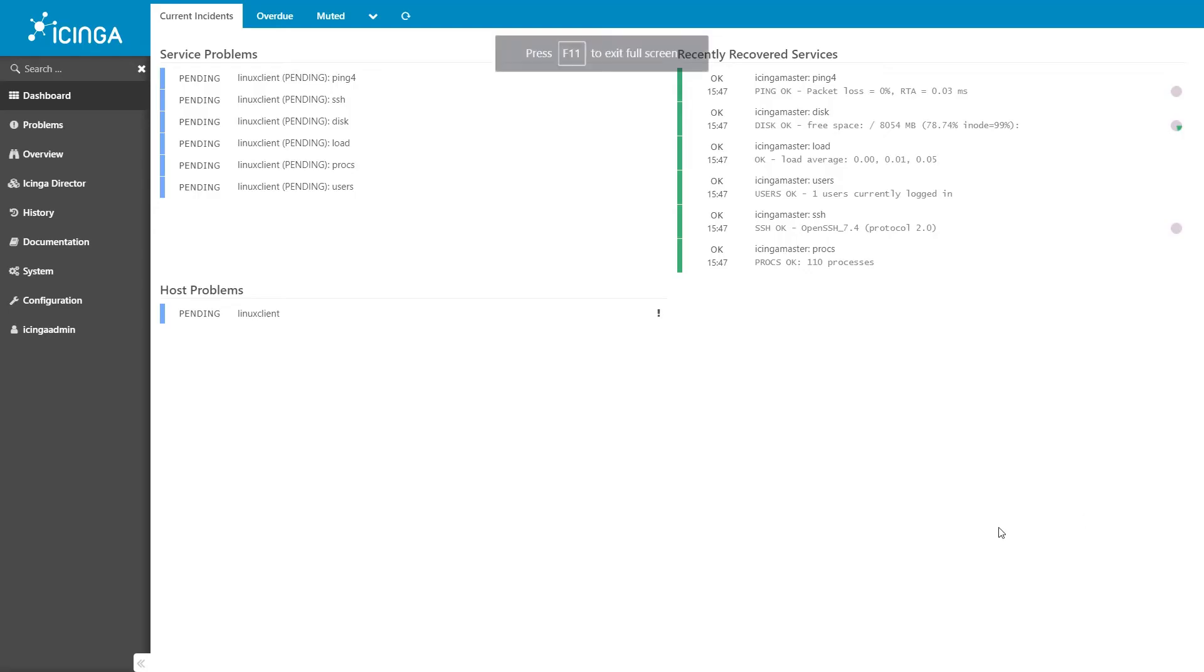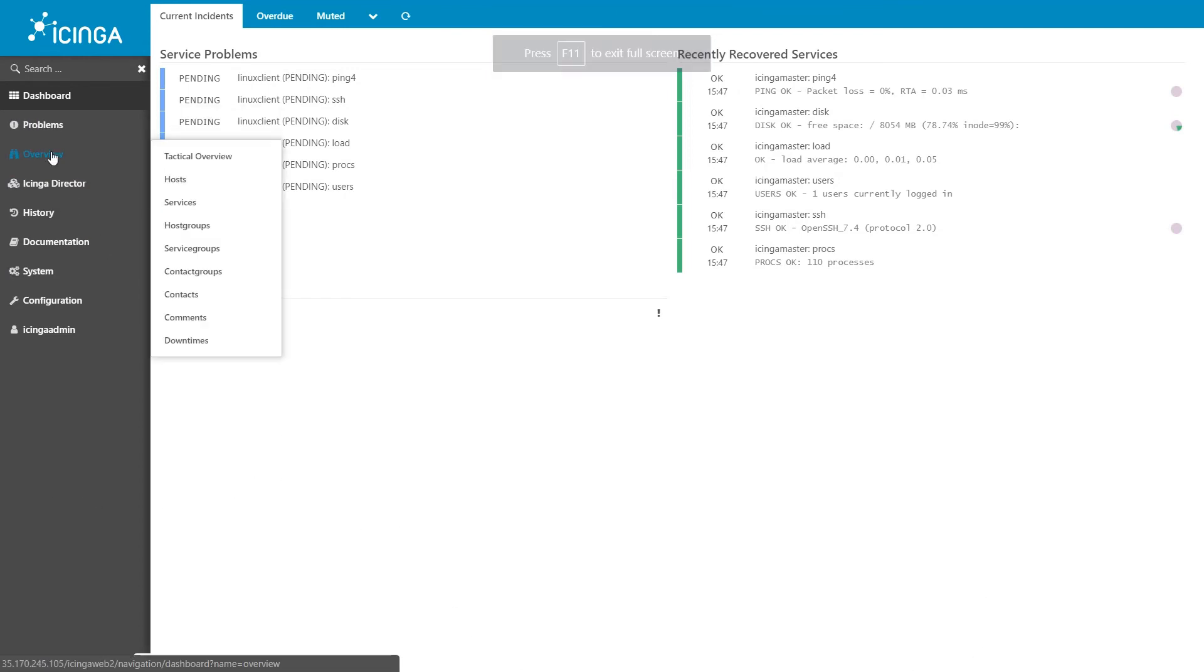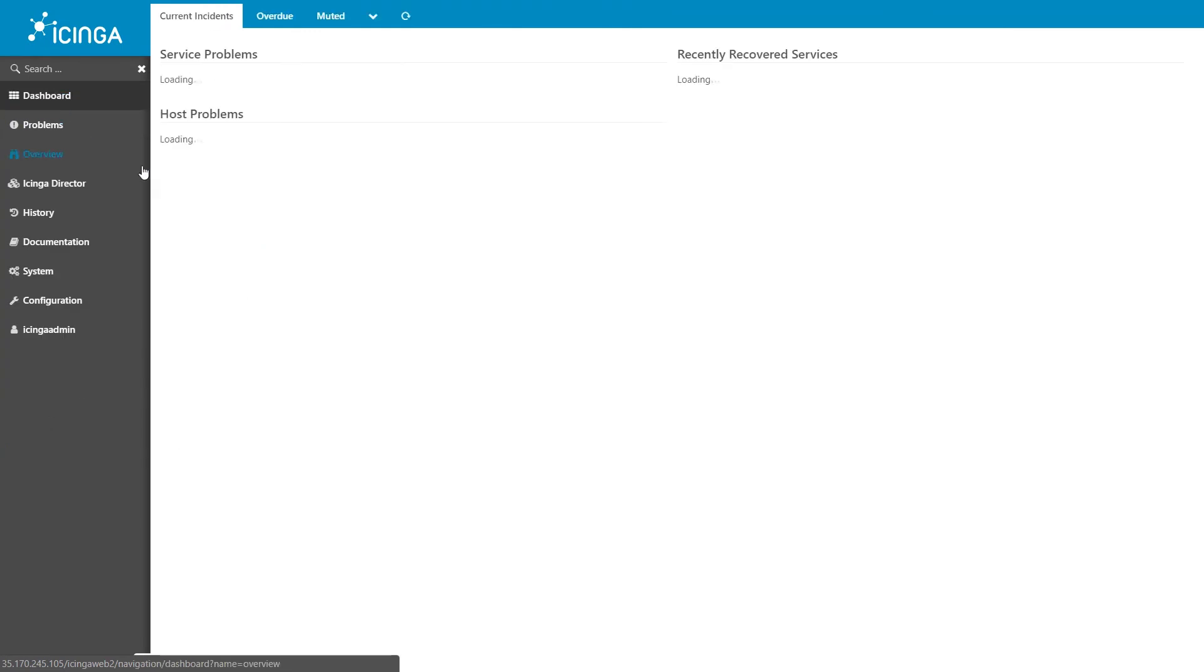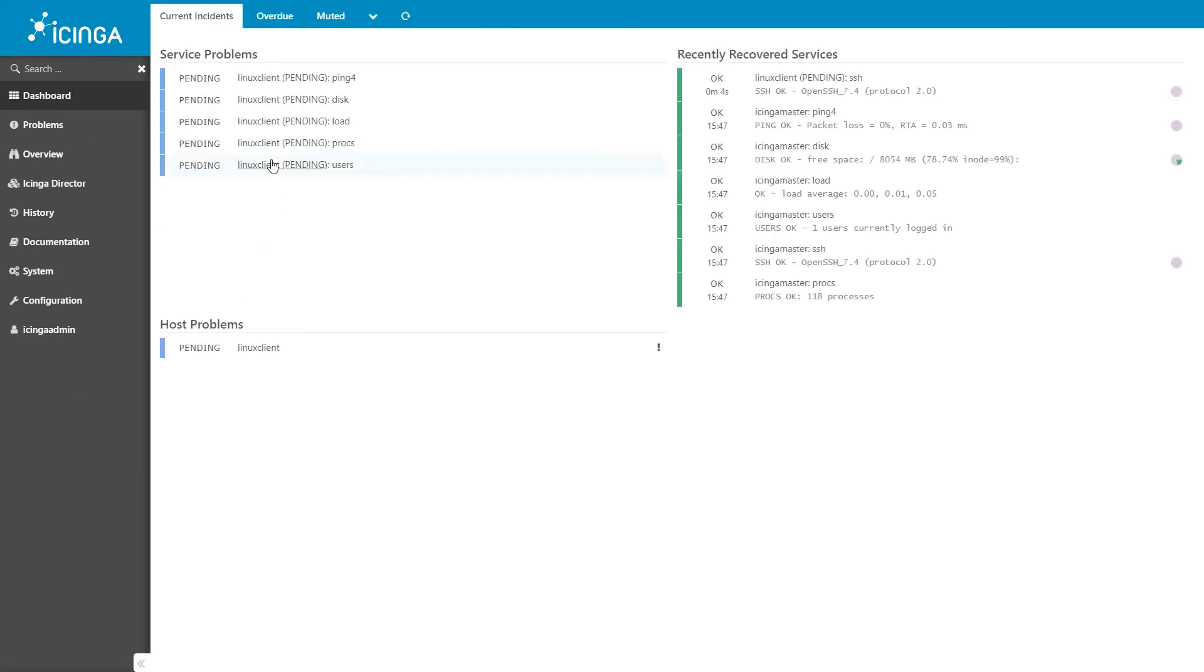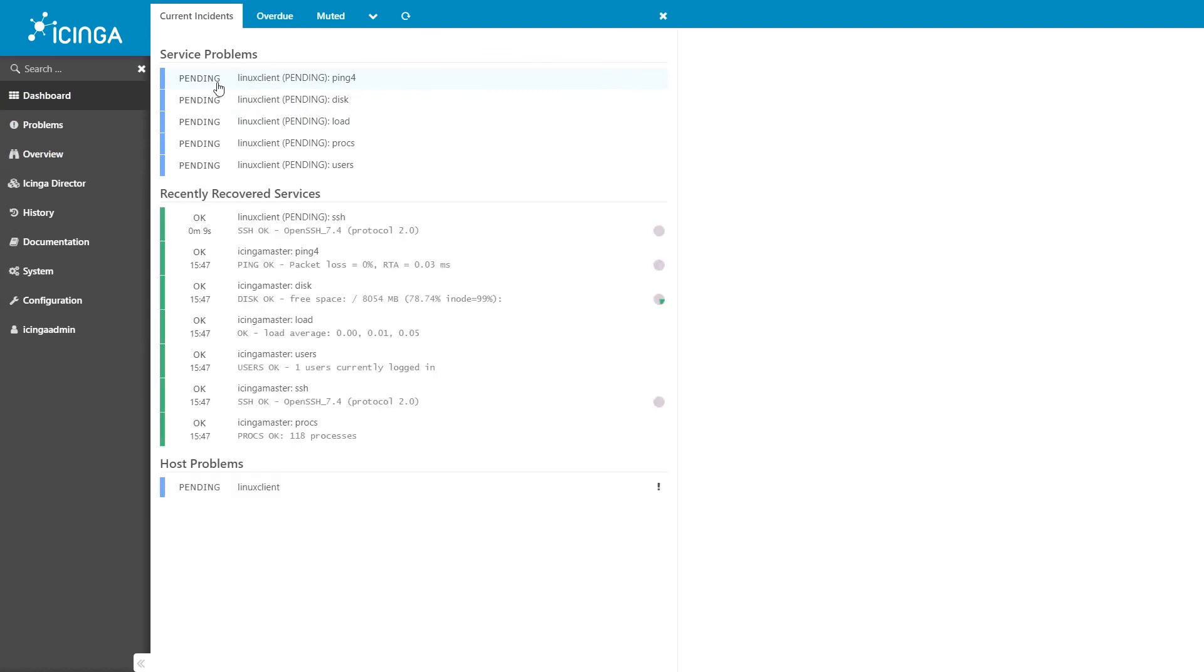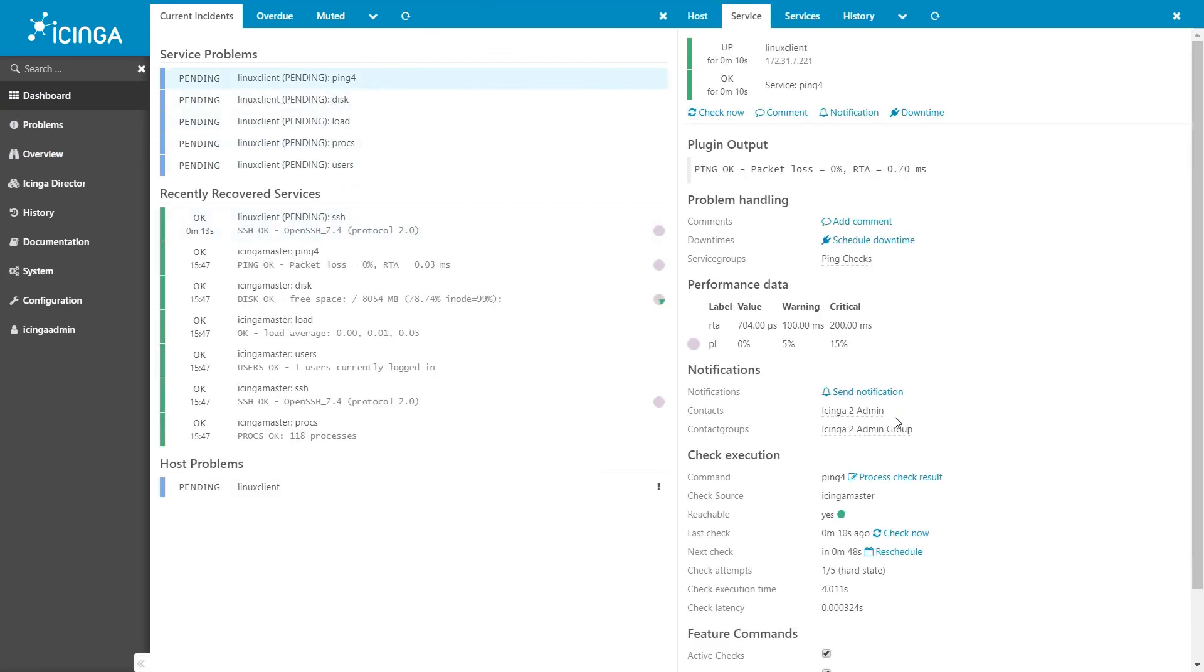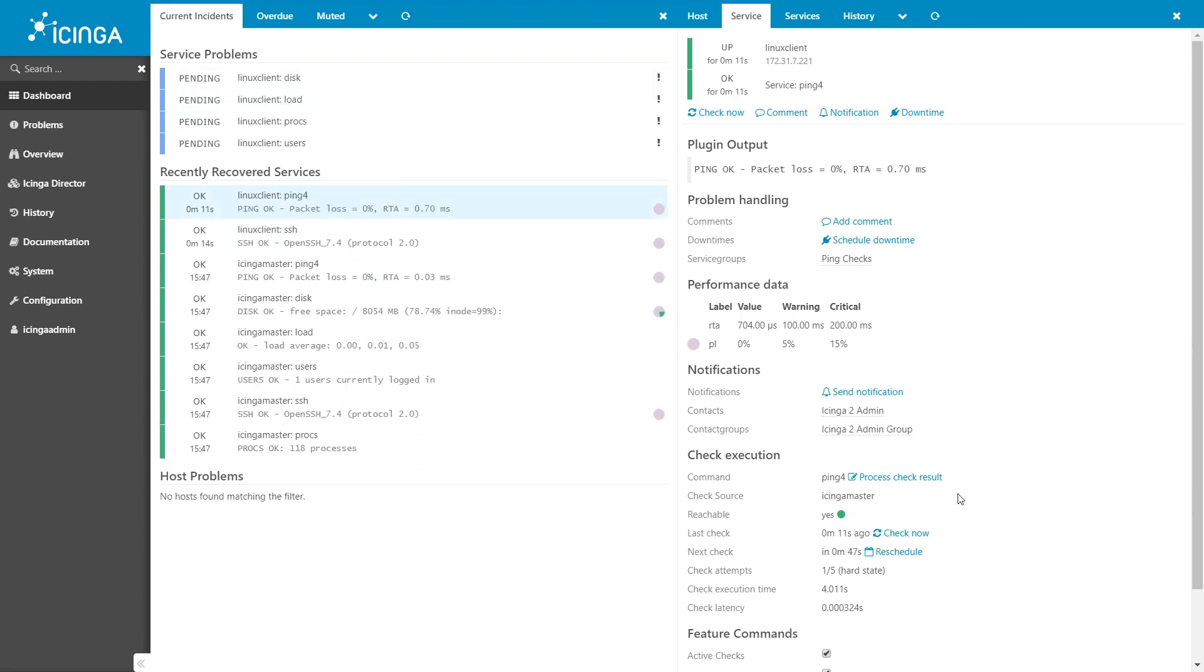At this point, return to the Icinga 2 web console and notice the new service checks and hosts that are in pending status. You can either wait for these services and hosts to check in on their own, or you can force a check now by selecting the check now option associated with each service and host. You should eventually receive a response saying that the services are in an okay status and the host is up and running.